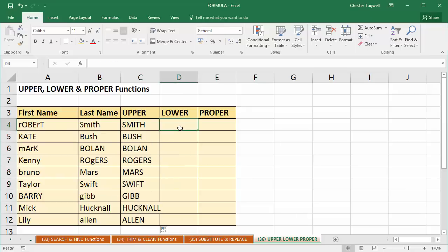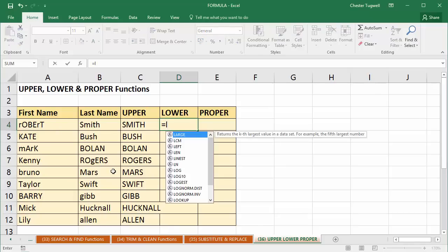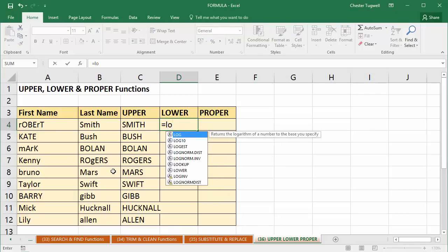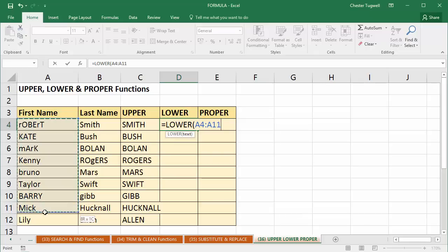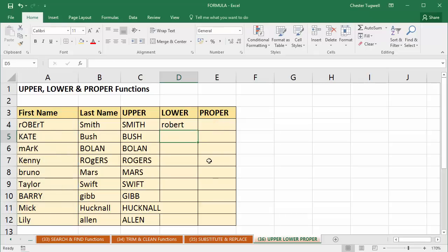Now if I wanted to convert to lowercase, you've probably guessed it. I don't use uppercase, I use lower. L-O-W. There we are. I can double click. And then I could select maybe the first name and it would convert them all to lowercase. And I can copy that down as well.